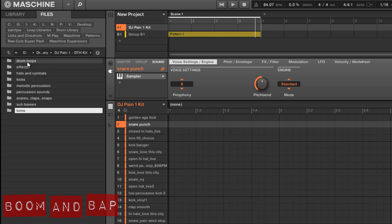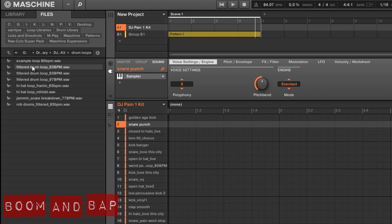All right, so here's the layout of the folder, nice and organized the way I like it. You got loops, effects, hats, kicks, melodic percussion, percussion sounds, snares, claps, snaps, some sub basses, and some toms. So let's check out a few of these sounds.